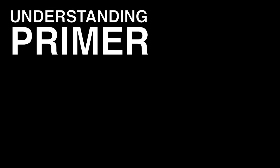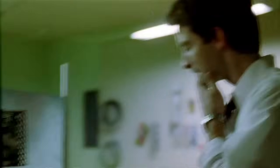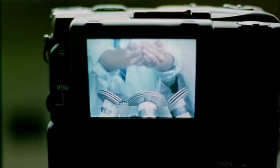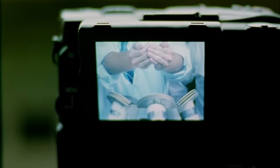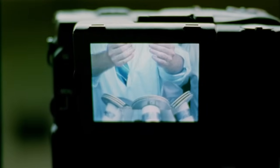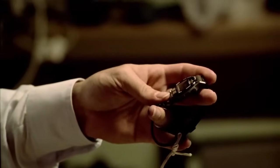Okay, so before I explain the timelines in Primer, I'll assume you've already seen the film. You know that the film follows Abe and Aaron, two engineers who invent a machine that frees objects from the effects of gravity, and sort of accidentally also frees objects from the effects of time.